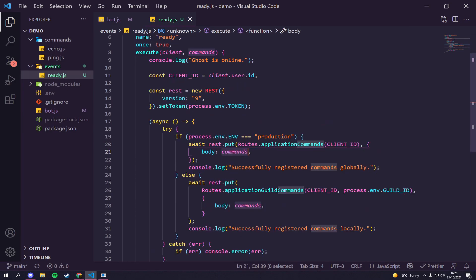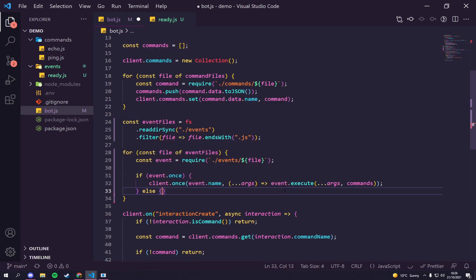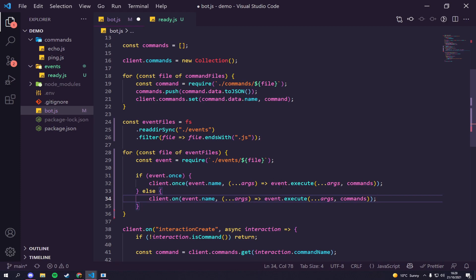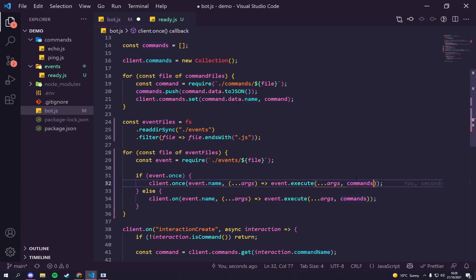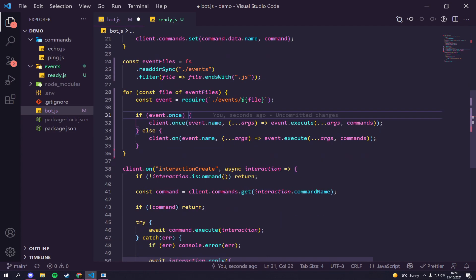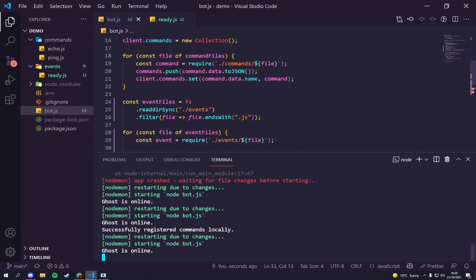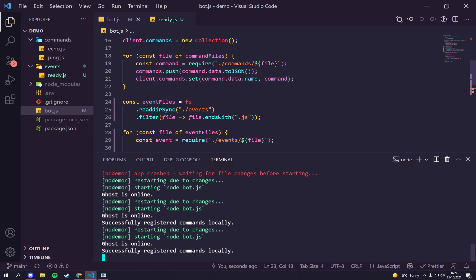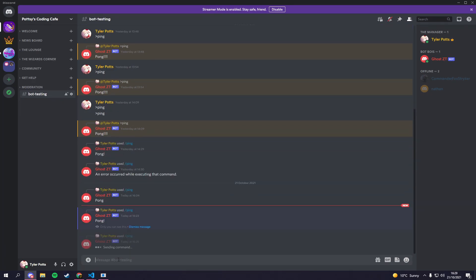If we come back here, that should now work for the event. For any additional events or arguments we just pass them through here, and most default ones should come through from the client automatically. So let's save and go back - 'Ghost is online', that's a good sign. And there we go: 'successfully registered commands locally'. Let's go back to Discord to see if ping still works.